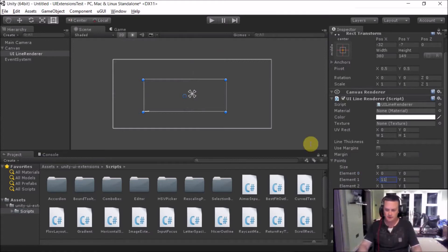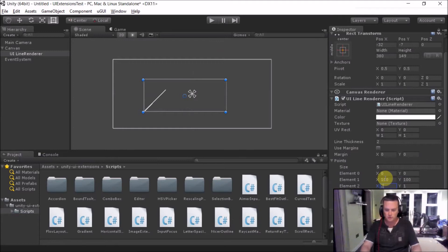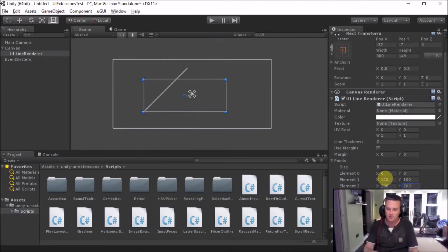So we say 0.2 is to 100, 100 and then go to 200, 200. You can see as you're doing these it's automatically updating how it is on the screen.